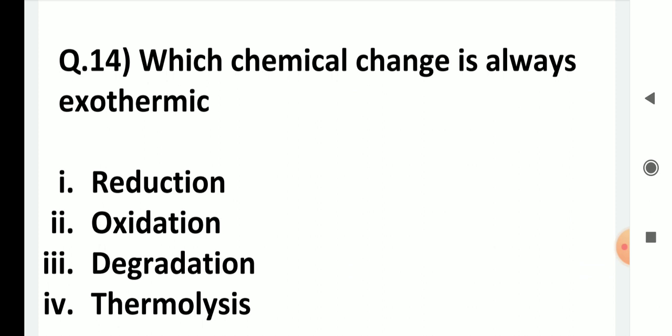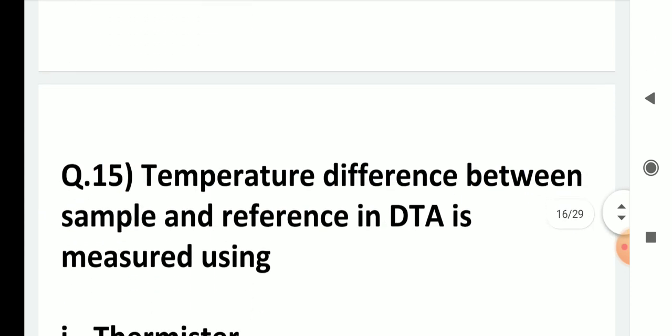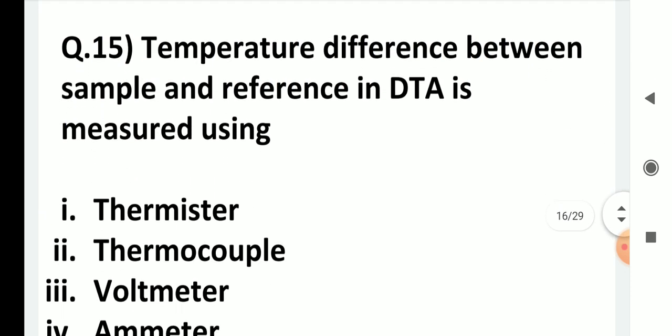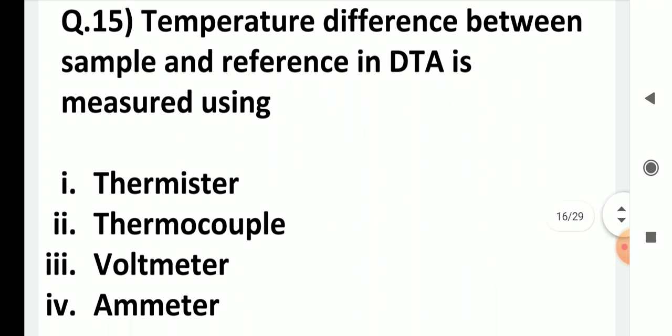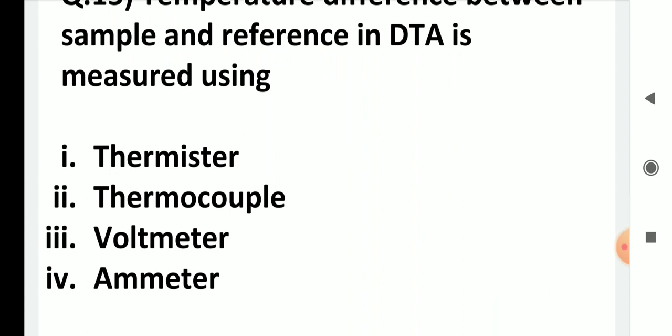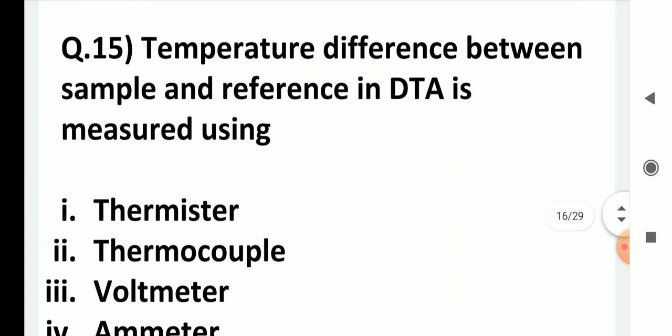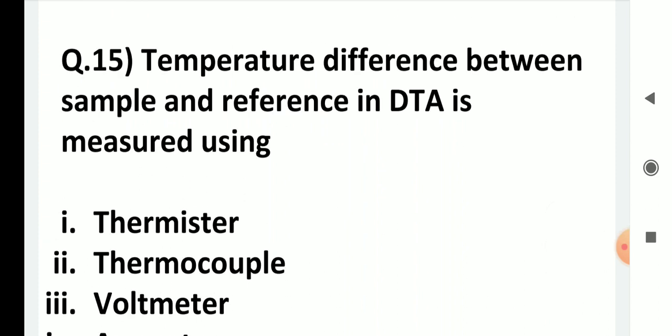Temperature difference between sample and reference in DTA is measured using: thermistor, thermocouple, voltmeter, or ammeter? The answer is thermocouples. Thermocouples are used in DTA for measuring the temperature difference between the sample and reference.